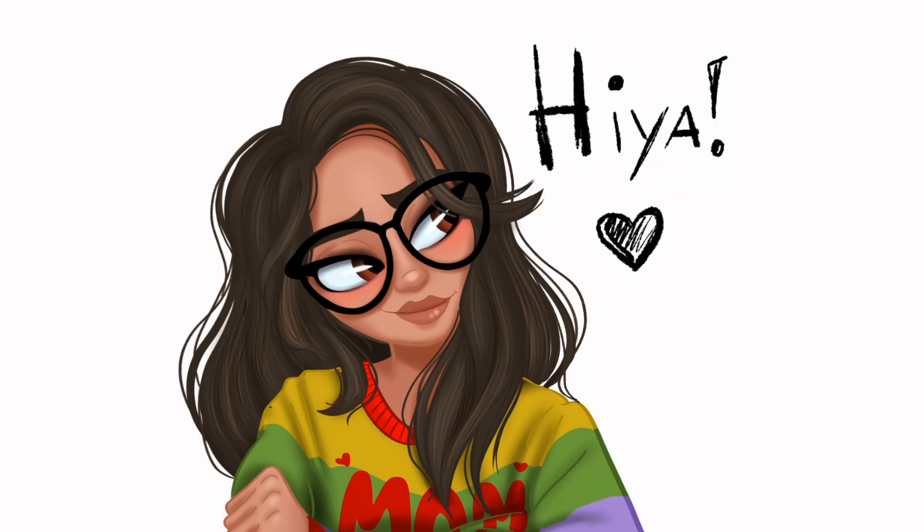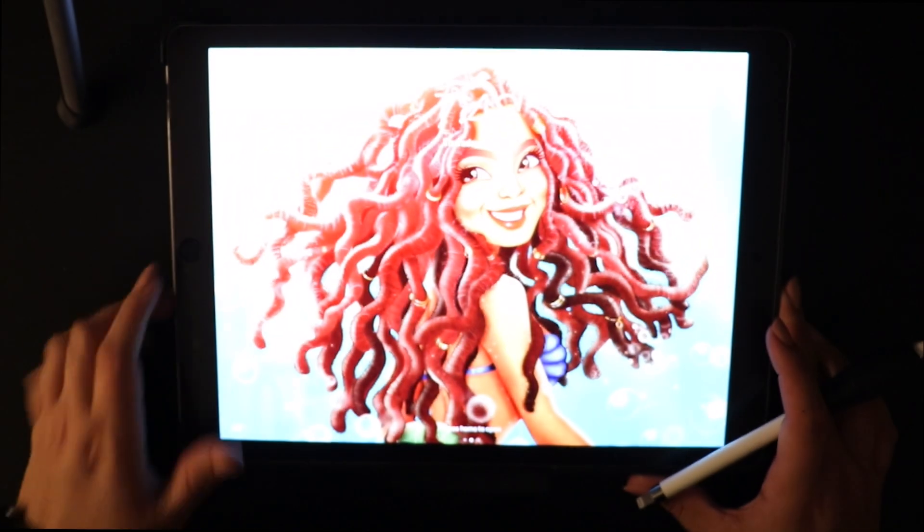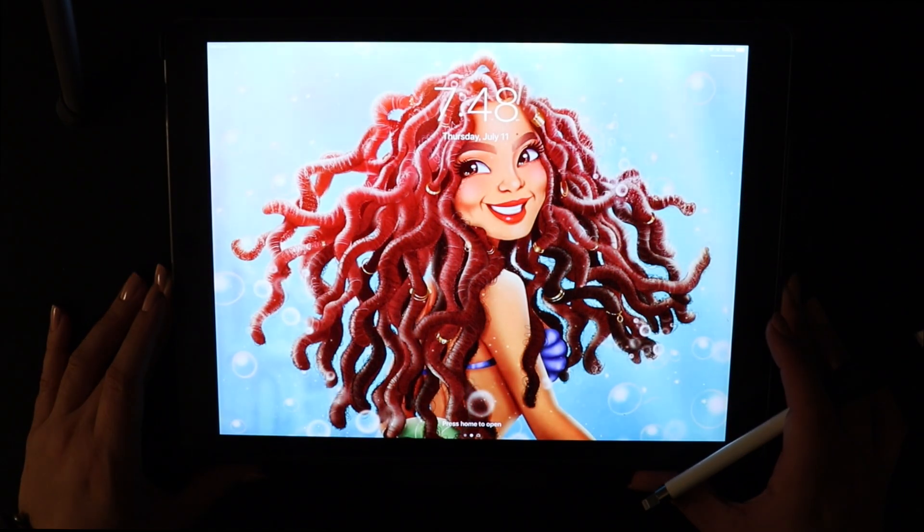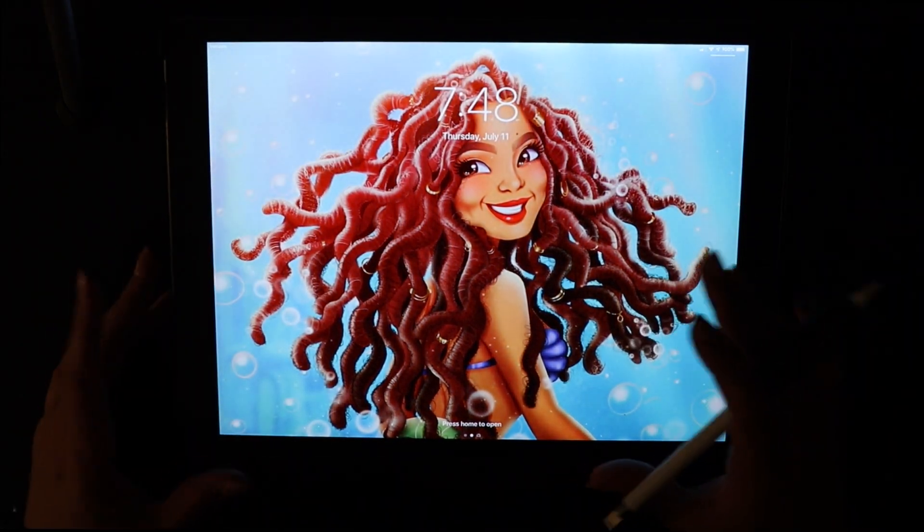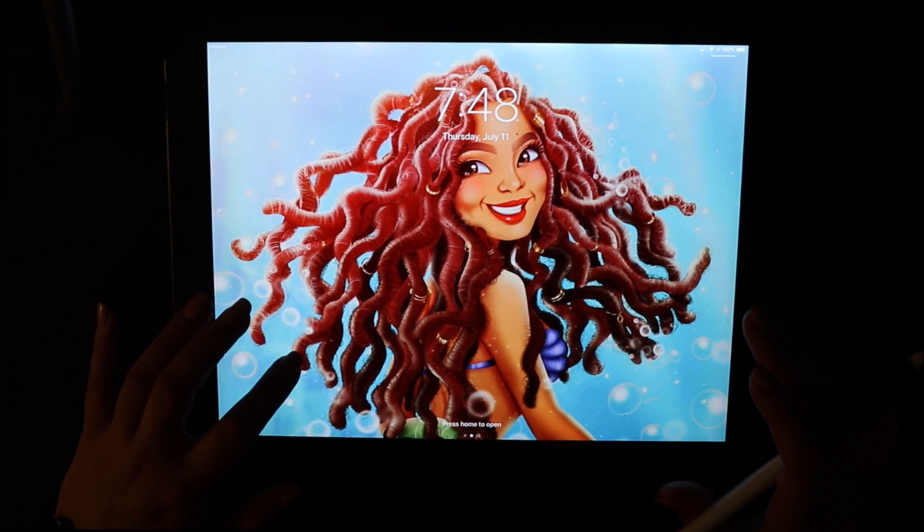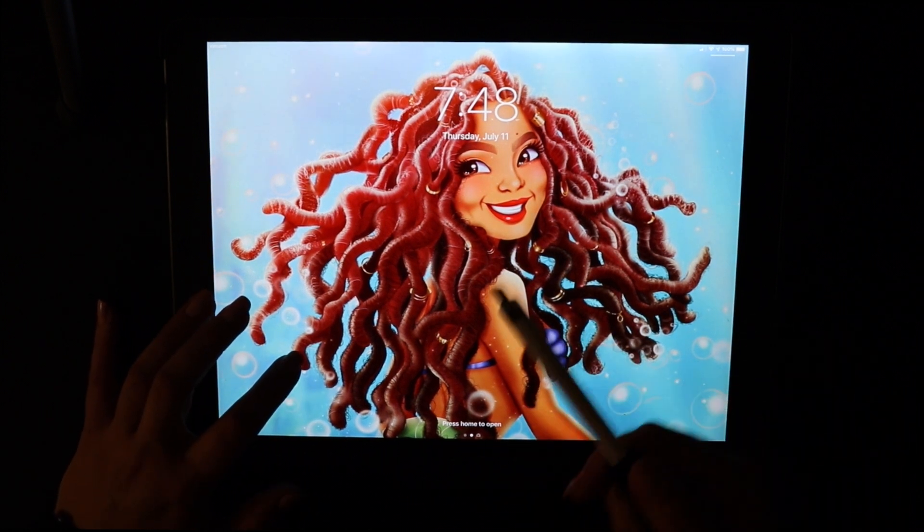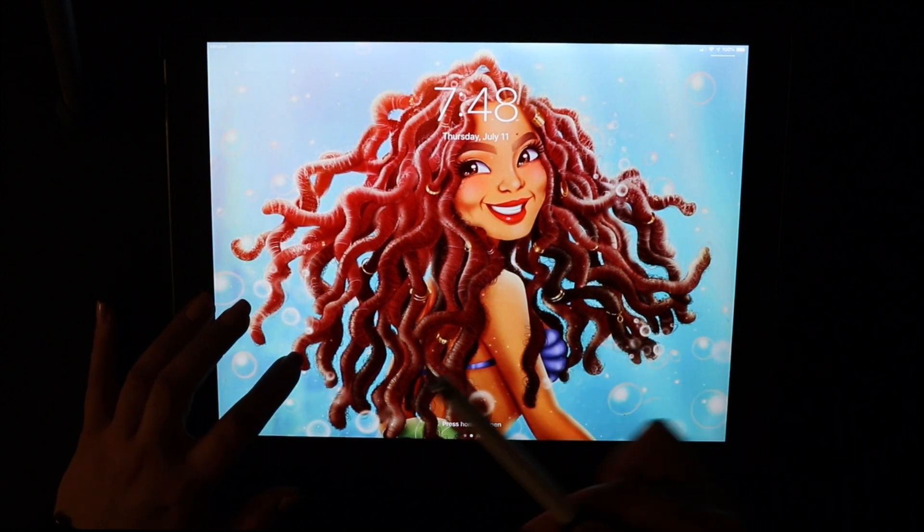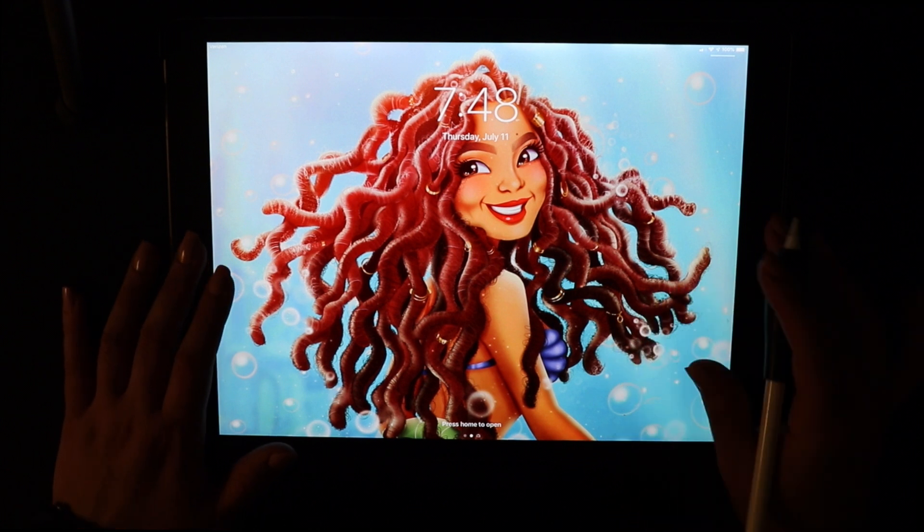Hi everyone, this is Bren from Vernet Arts and today I'm going to be showing you how I draw and color hair. I've been getting a lot of requests from you guys on Instagram to make this video, so I decided to finally go ahead and do it.